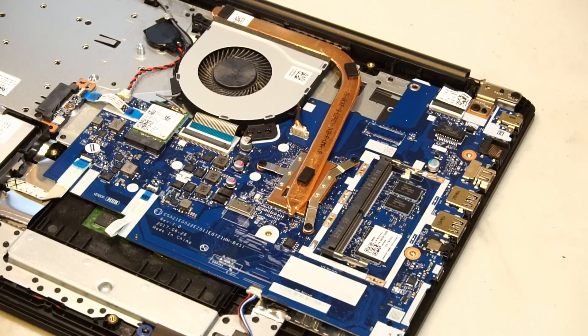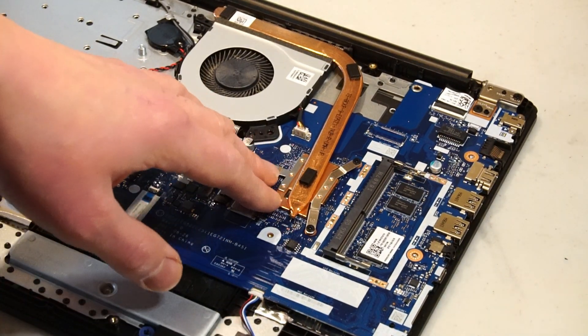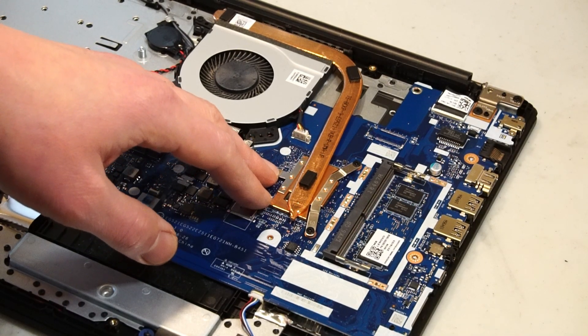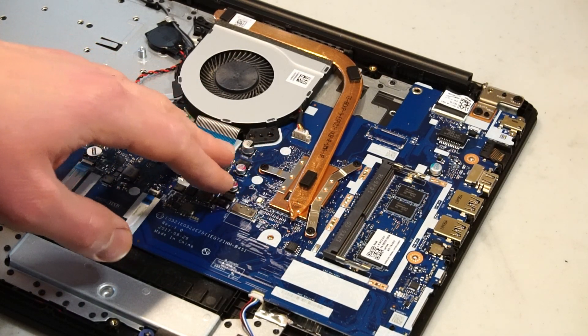First up, let's remove the heatsink and get to cleaning up the CPU and adding new thermal paste.